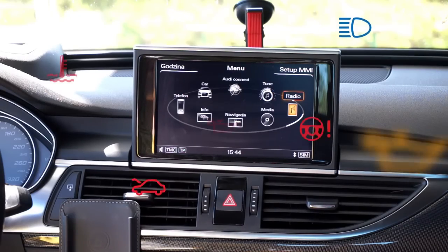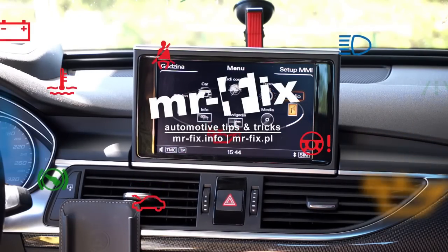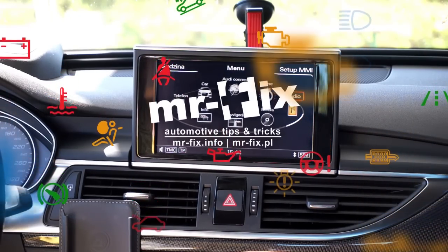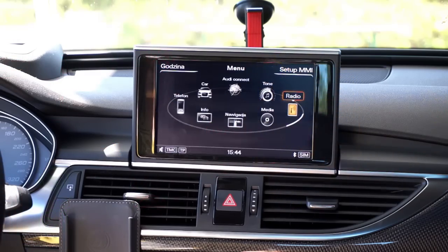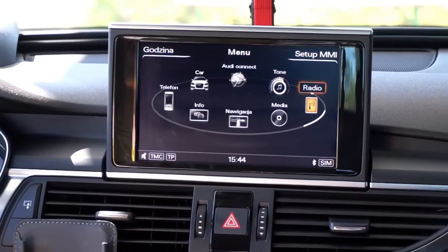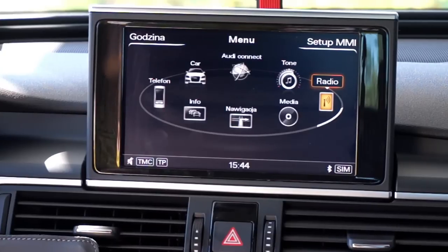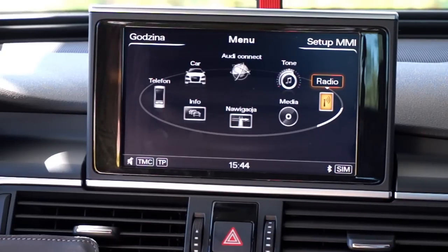Hi, right now we are in an Audi with the MMI 3G Plus system and we are going to enter the hidden engineering menu in this car, which is used for software updates.